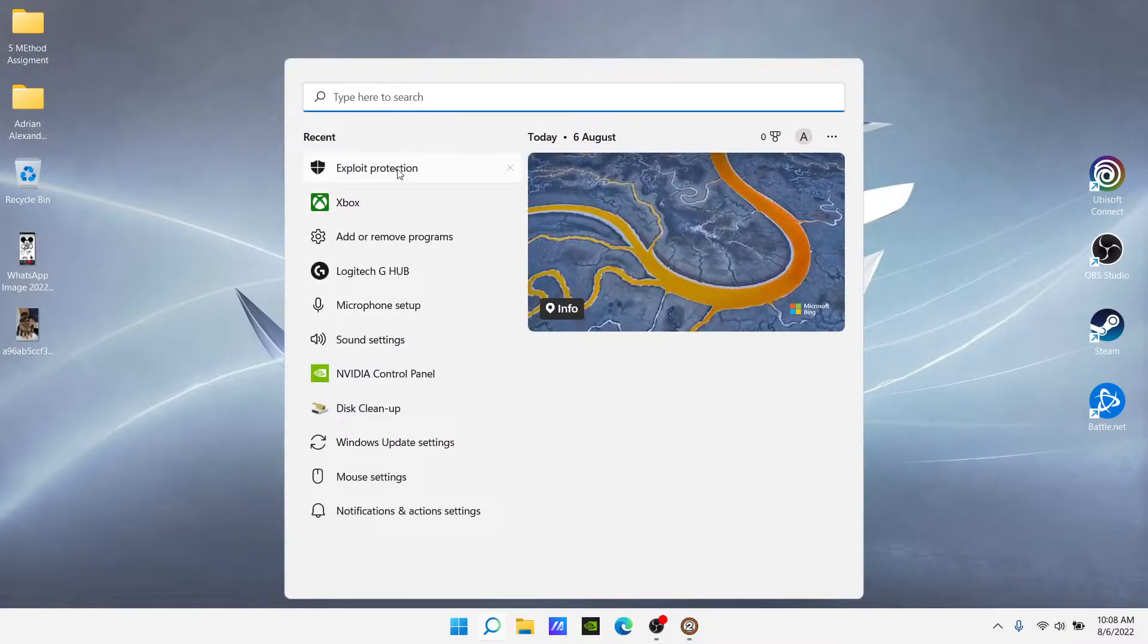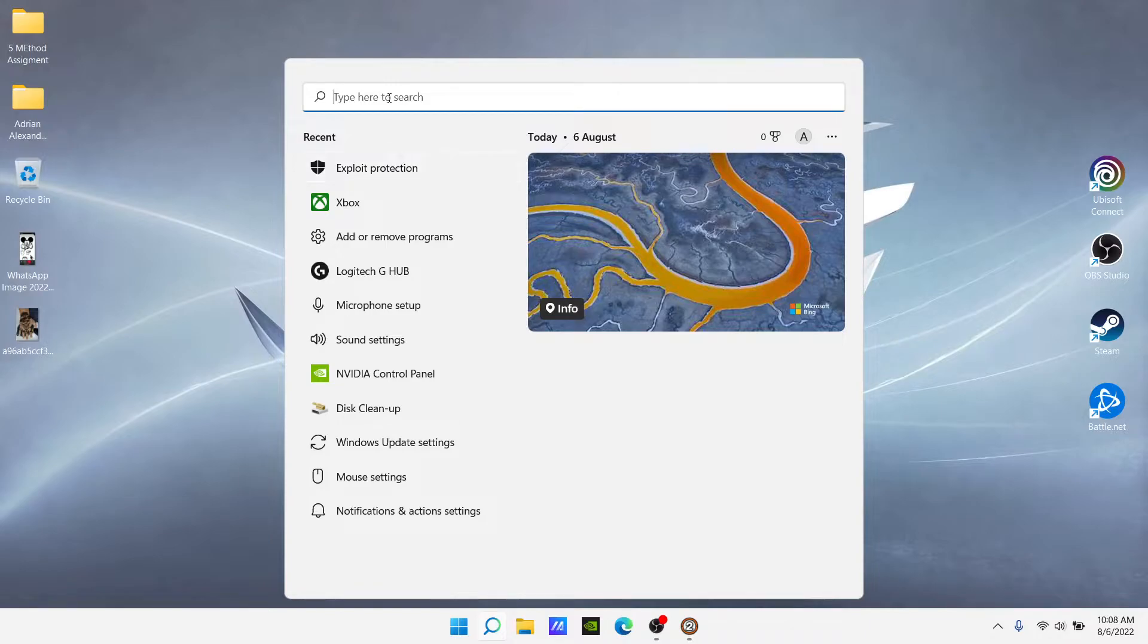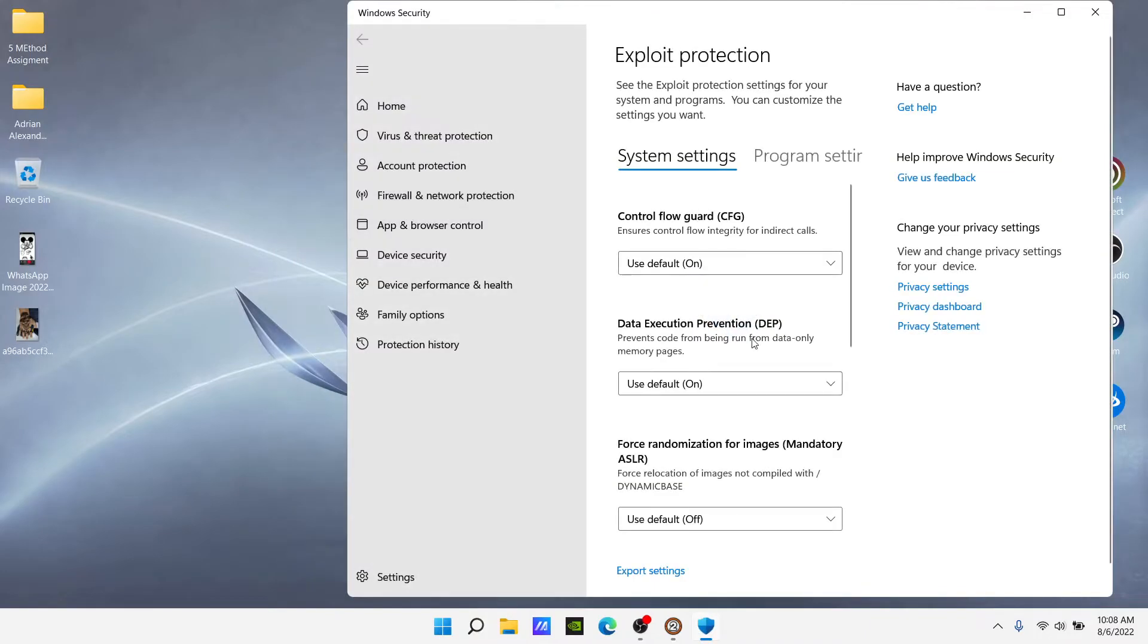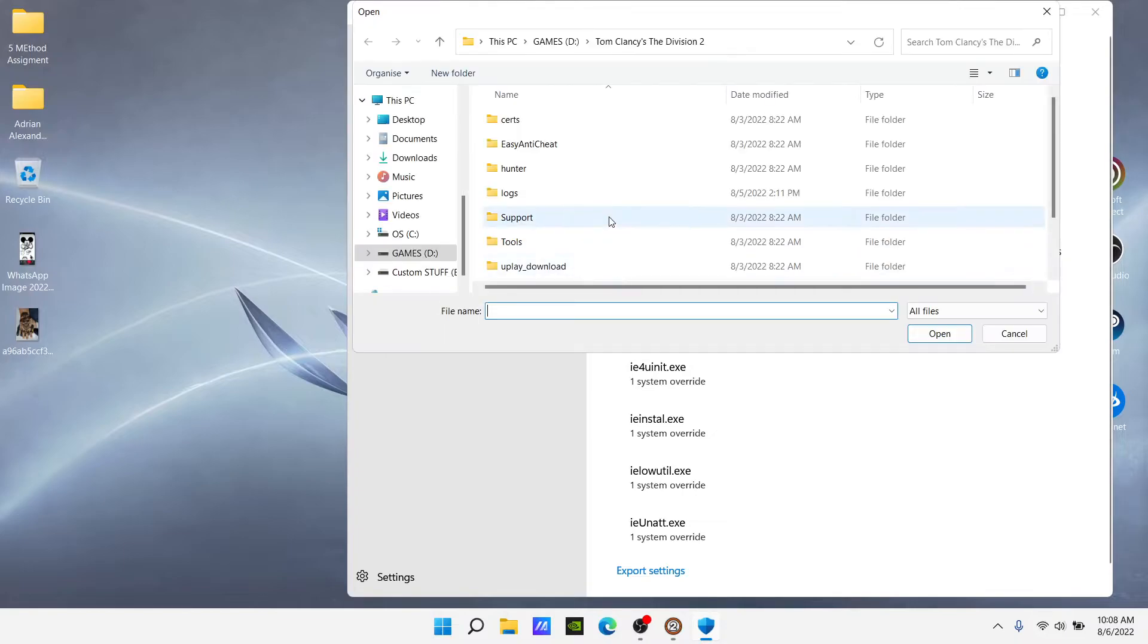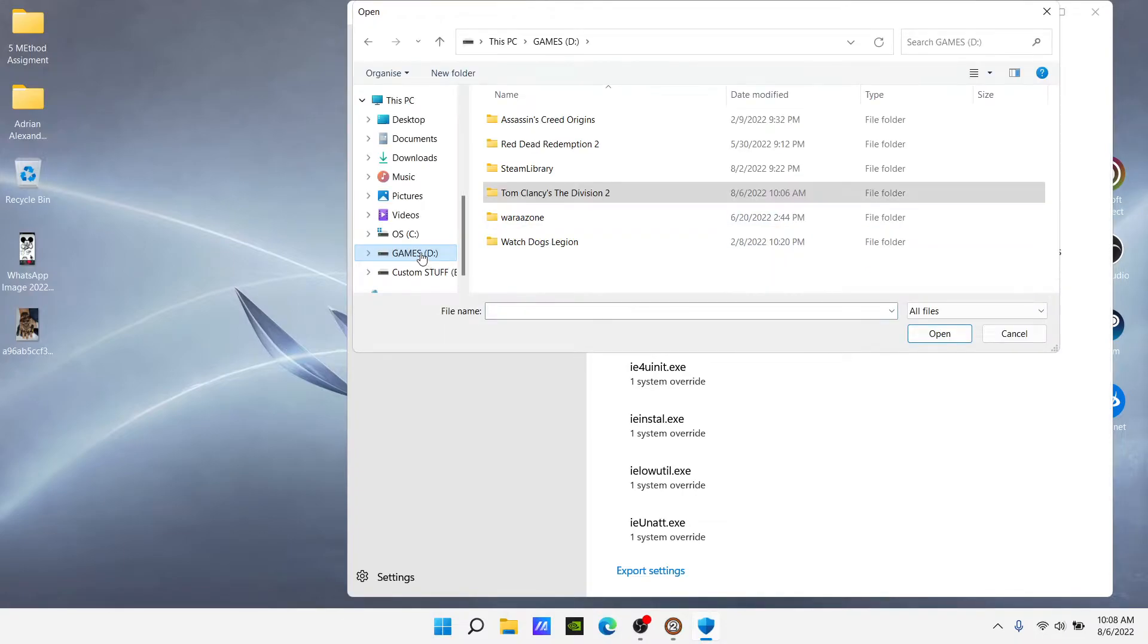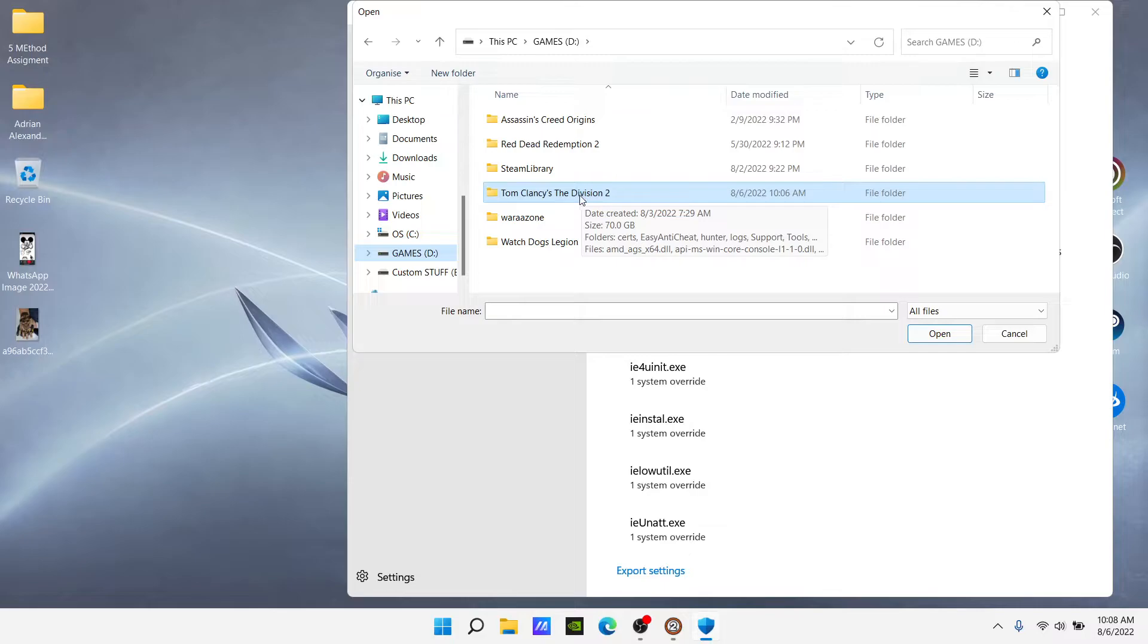Just go to the search bar, open Exploit Protection. You can write it up here. You open it, then you go here to Program Settings, Add Program to Customize, choose Exact File Path, search for your game folder wherever you have it installed.